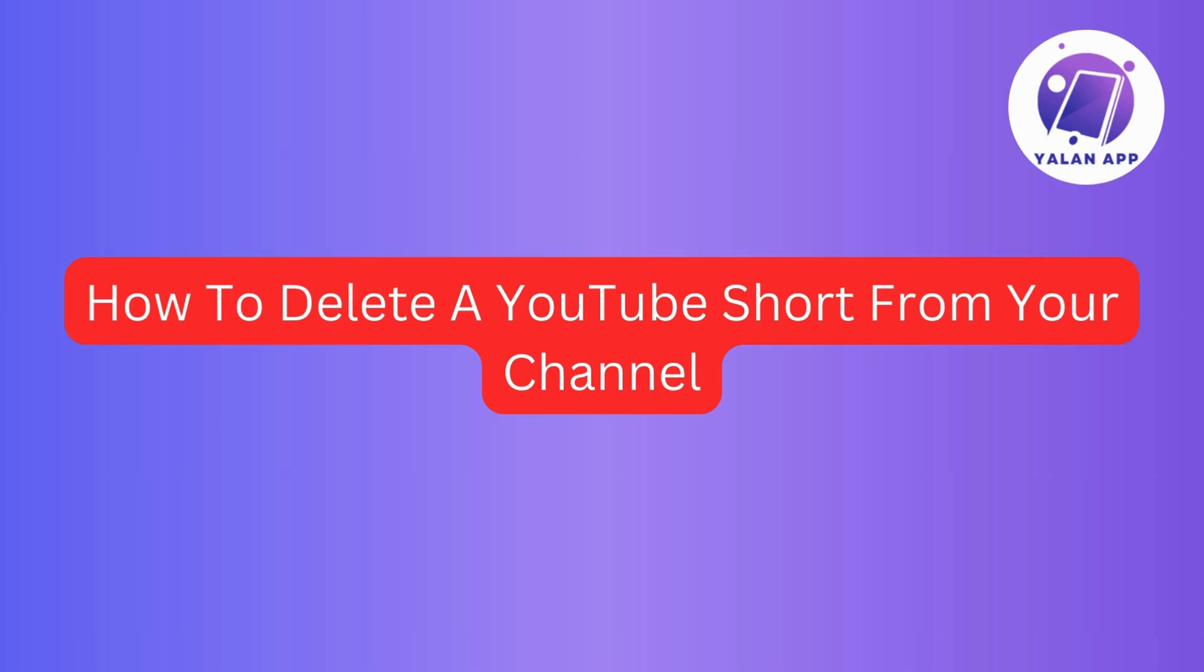If you ever wondered how to remove a YouTube short easily, then you're in the right place. In a few simple steps, we will guide you through the process of ensuring your YouTube channel stays just the way you want it. So without further ado, let's get started.